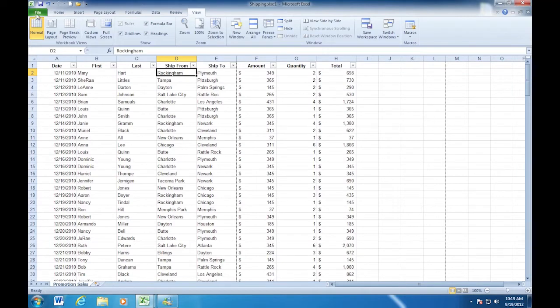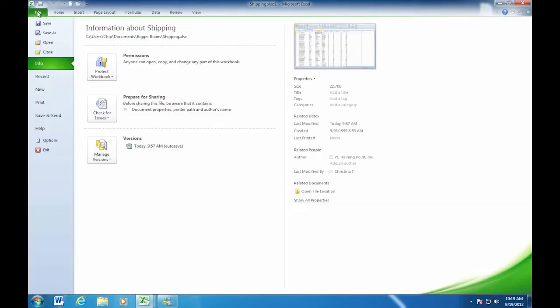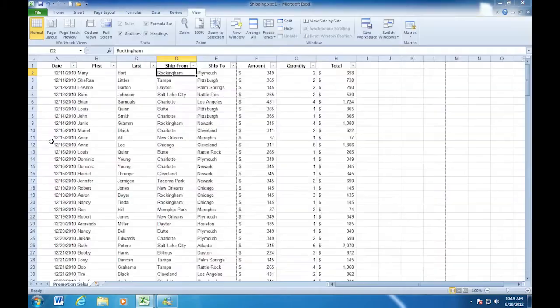One other thing I want to show you briefly about viewing your windows is backstage view. We've been in backstage view on a lot of these modules, and of course, that means we go up to our ribbon and go over and click on file. In file, I'm going to come down to the next to last choice, which is options.